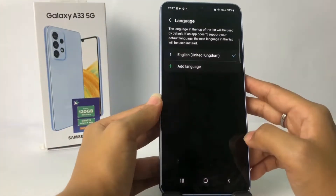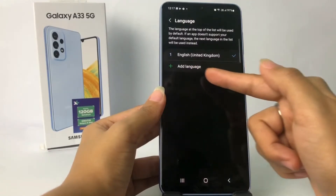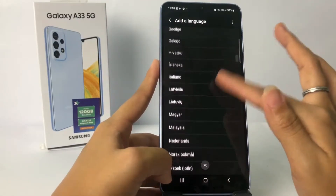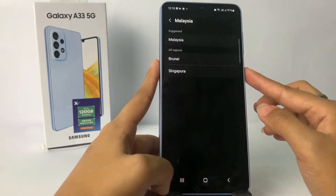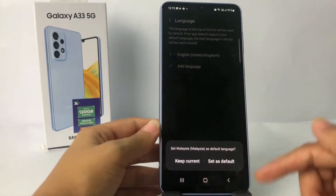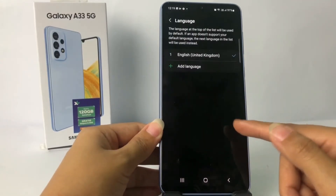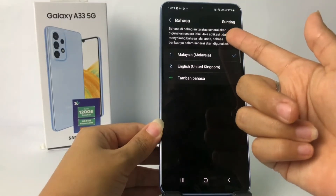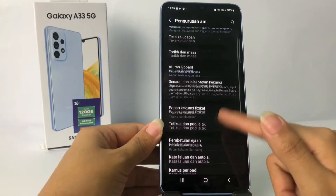As you can see, I'm currently using English. If you want to change it, you just have to tap on Add Language. For example, I'm gonna choose Malaysia — I'll tap on the Malaysia option. After that, tap on Malaysia again and a pop-up will appear. Just tap on Set as Default. It's reloading, and as you can see, it's now changed.